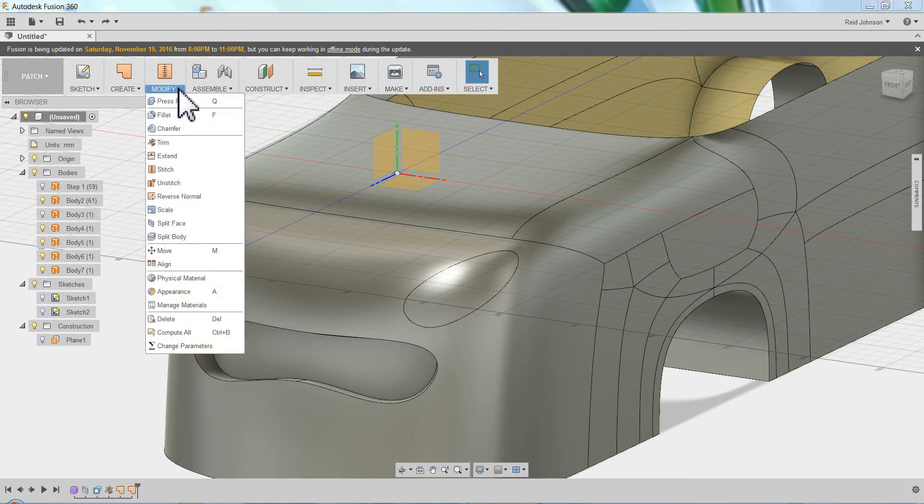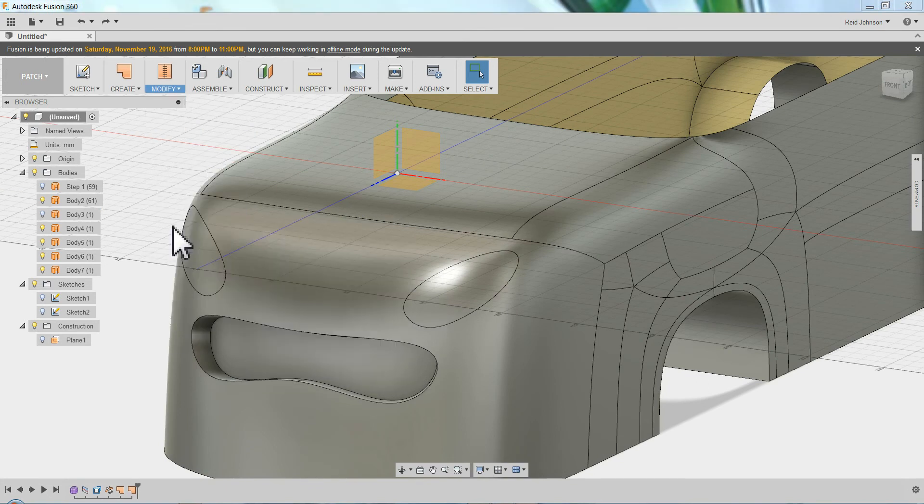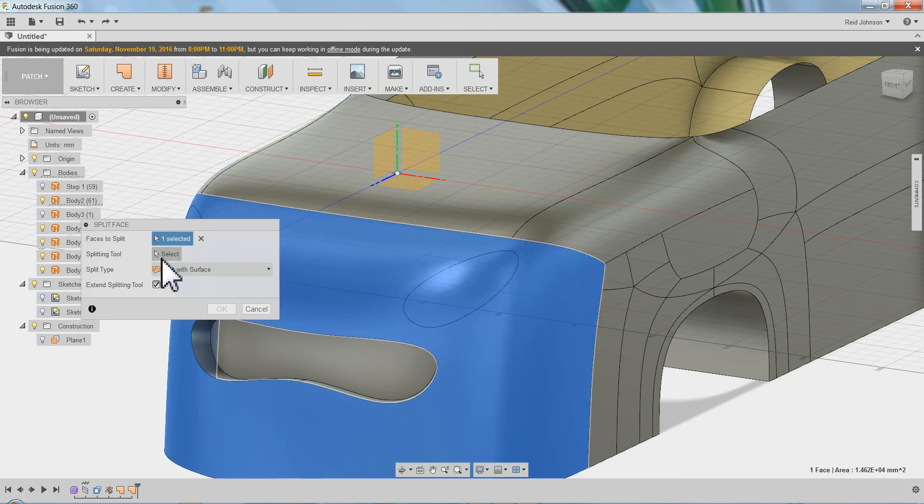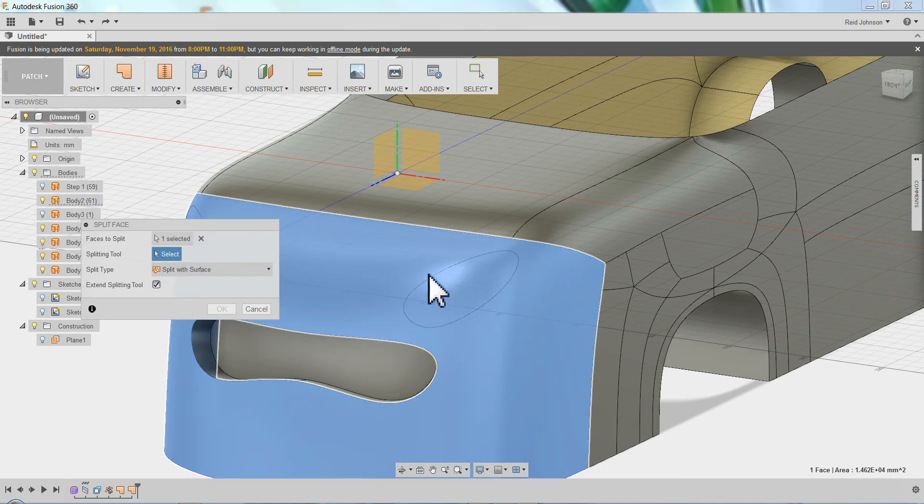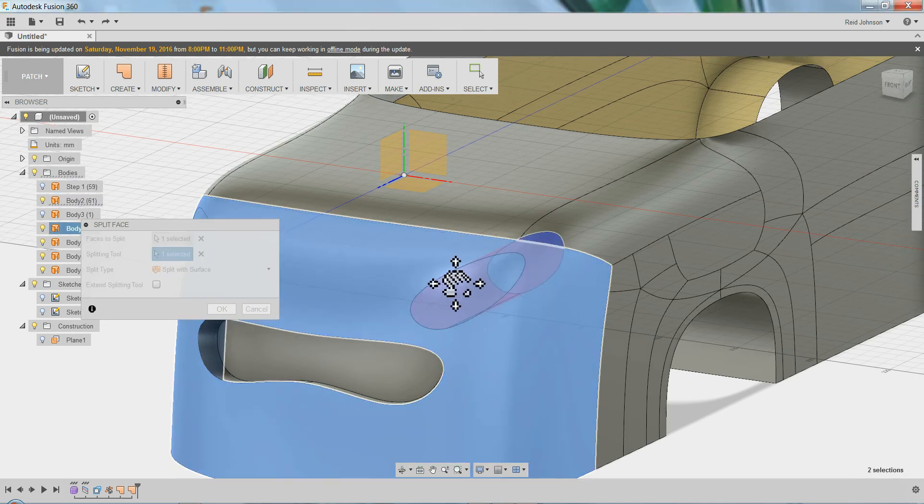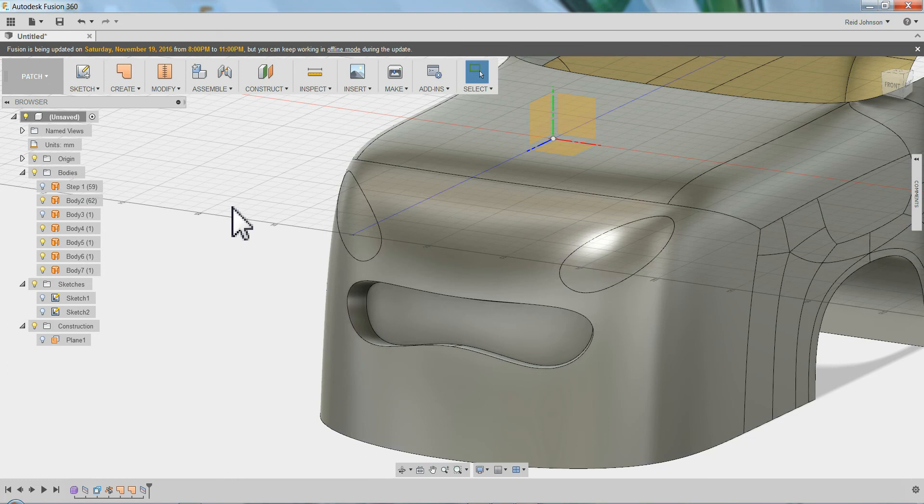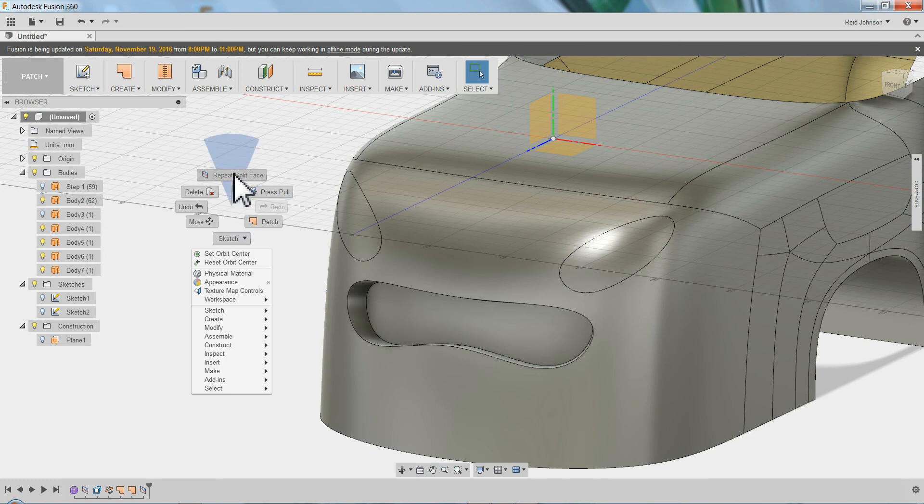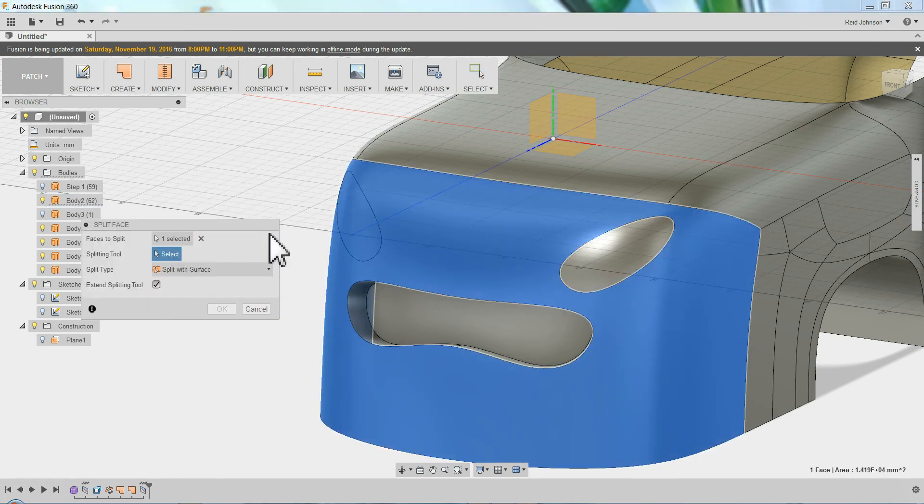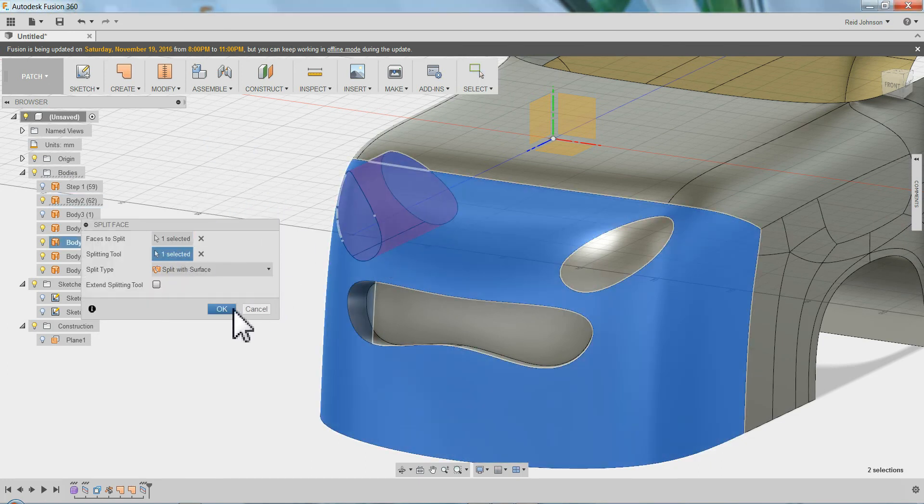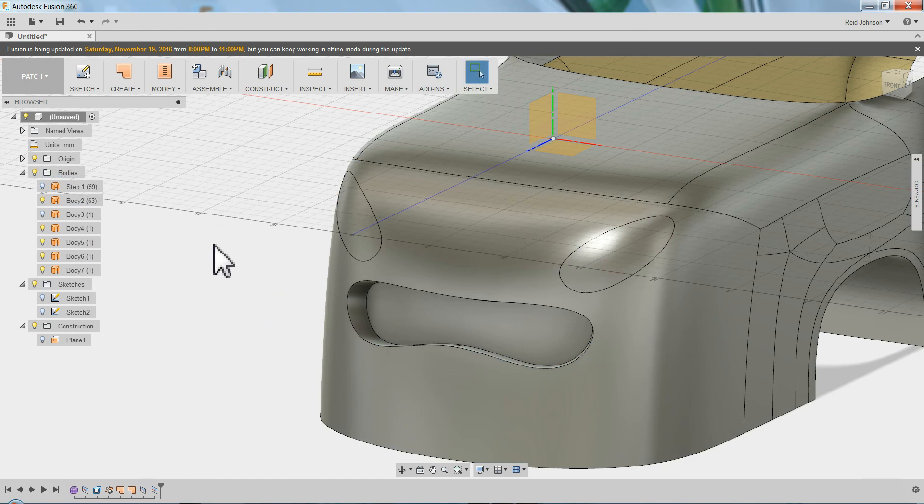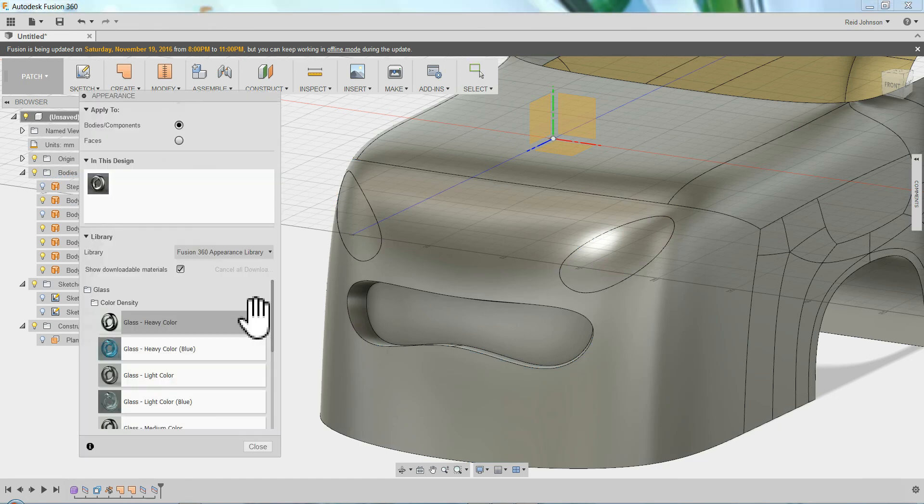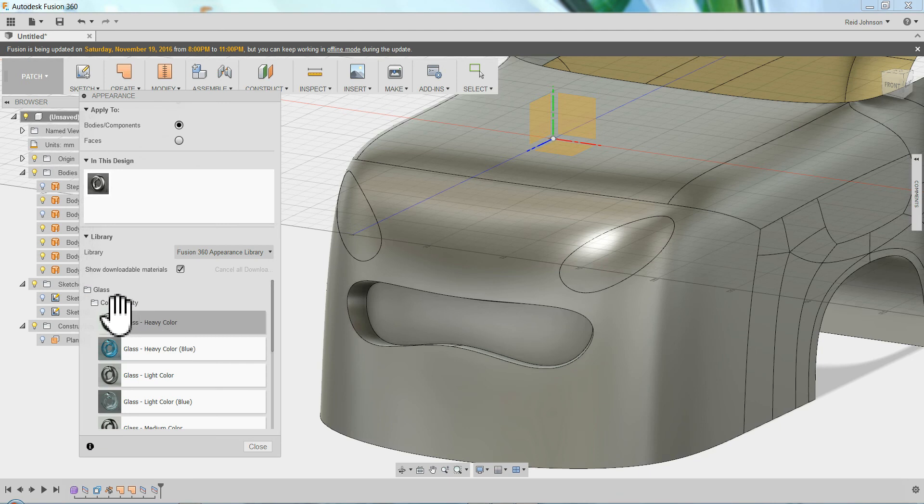Modify, split face. Here's this face. Grab the splitting tool. And I'll repeat that.